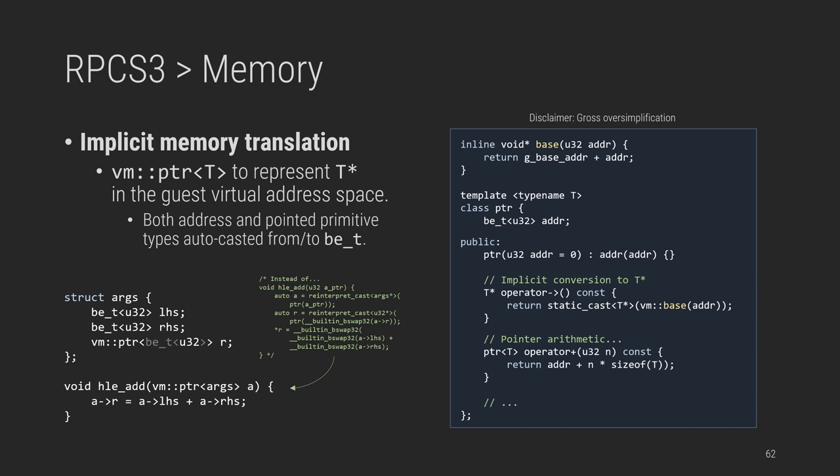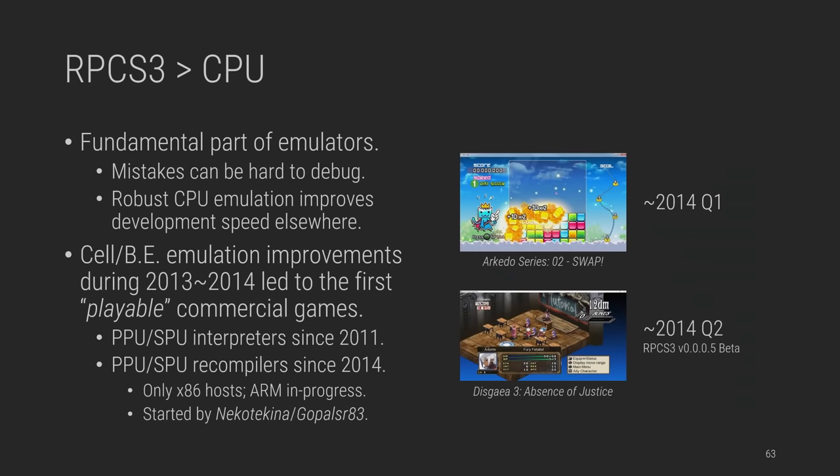Such features are incredibly important, and they allow developers to focus on the code without distractions. I've shot my own foot countless times with QEMU by forgetting to explicitly swap endianness. And fortunately, RPCS3 had all of this as early as 2013. Over the next years, RPCS3 evolved all cell-related binary translators, arguably the most fundamental part of PS3 emulators, improving interpreter quality and performance, and introducing new recompilers. These improvements during 2013 and 2014 led to the first playable commercial games.